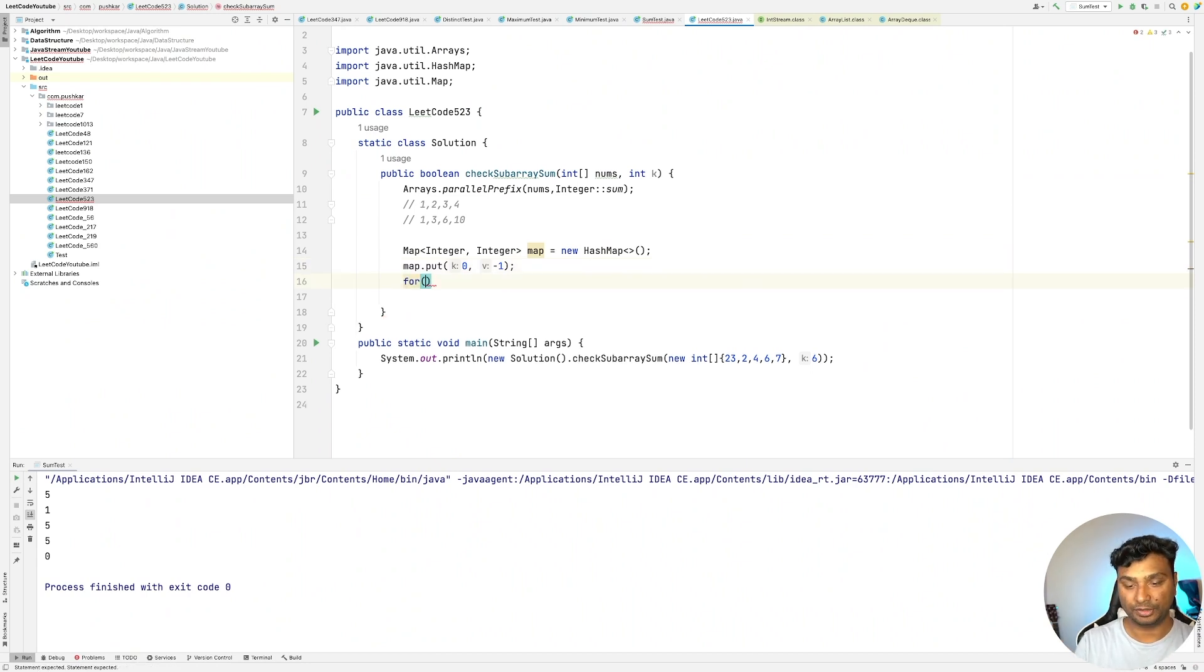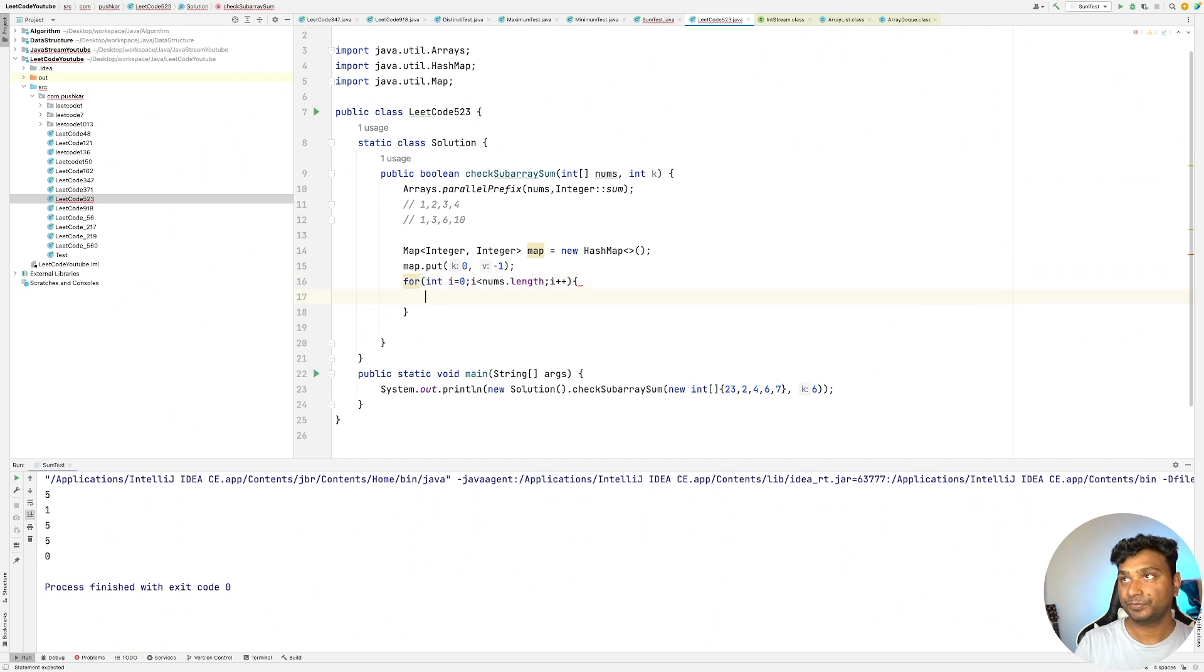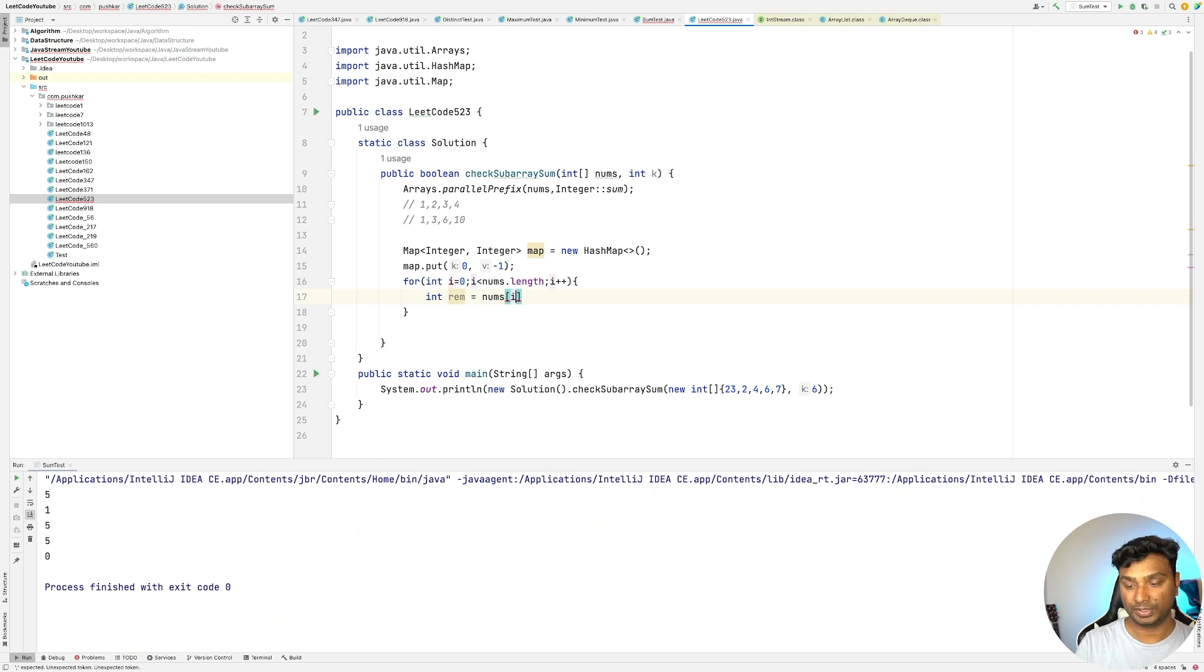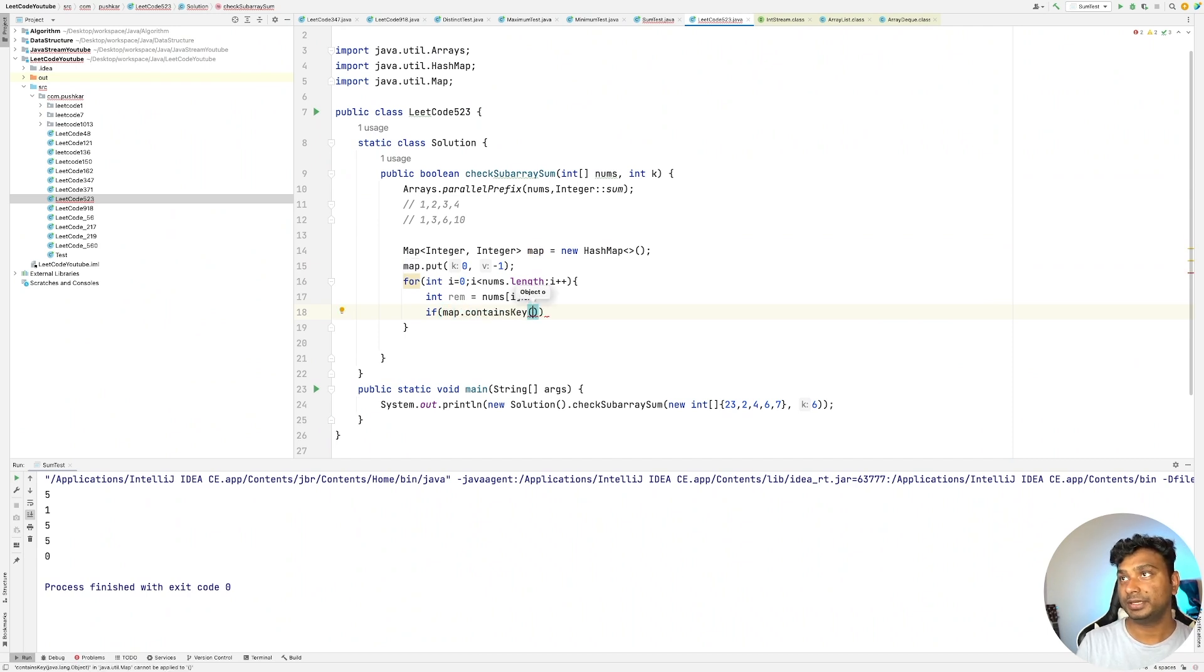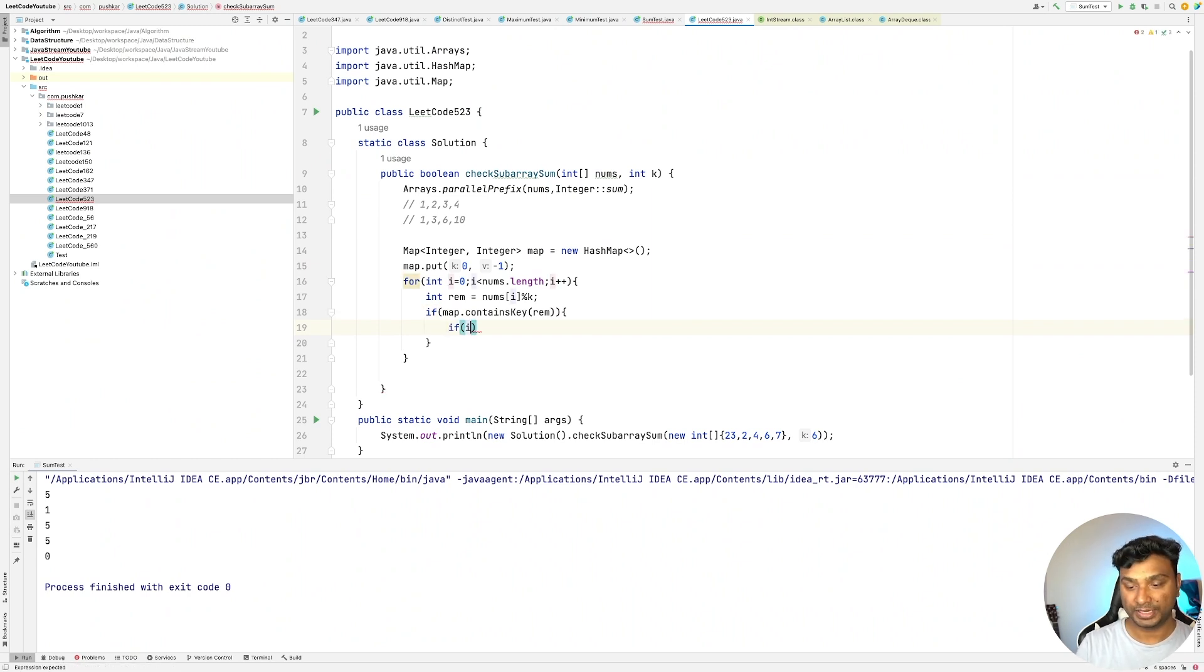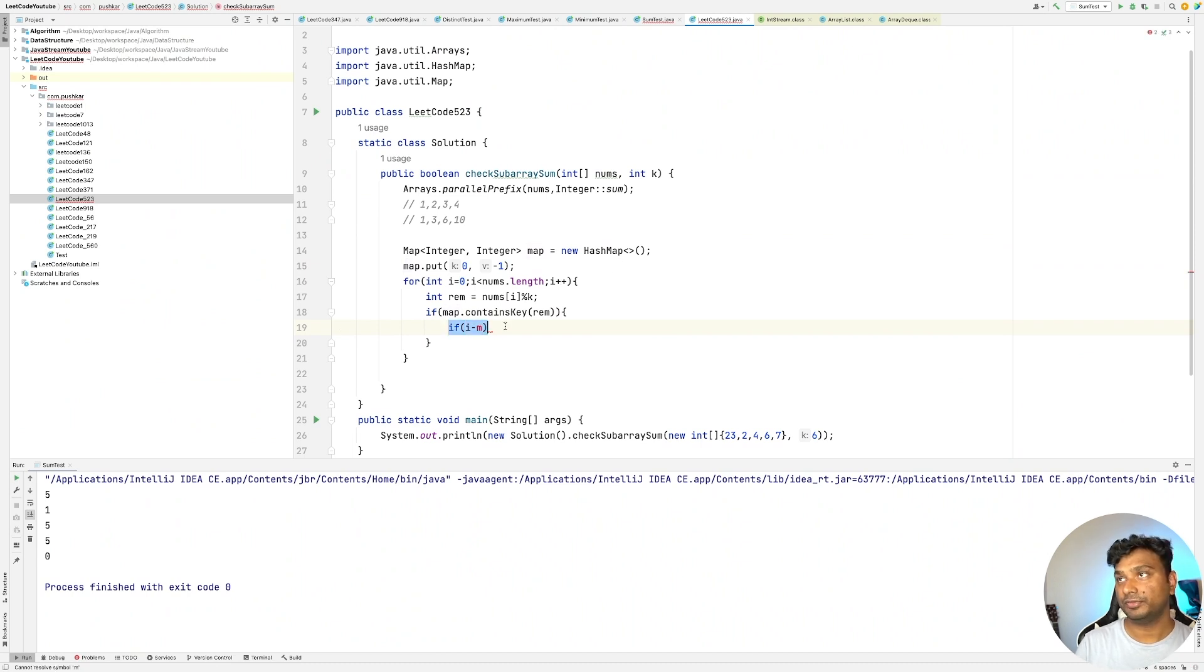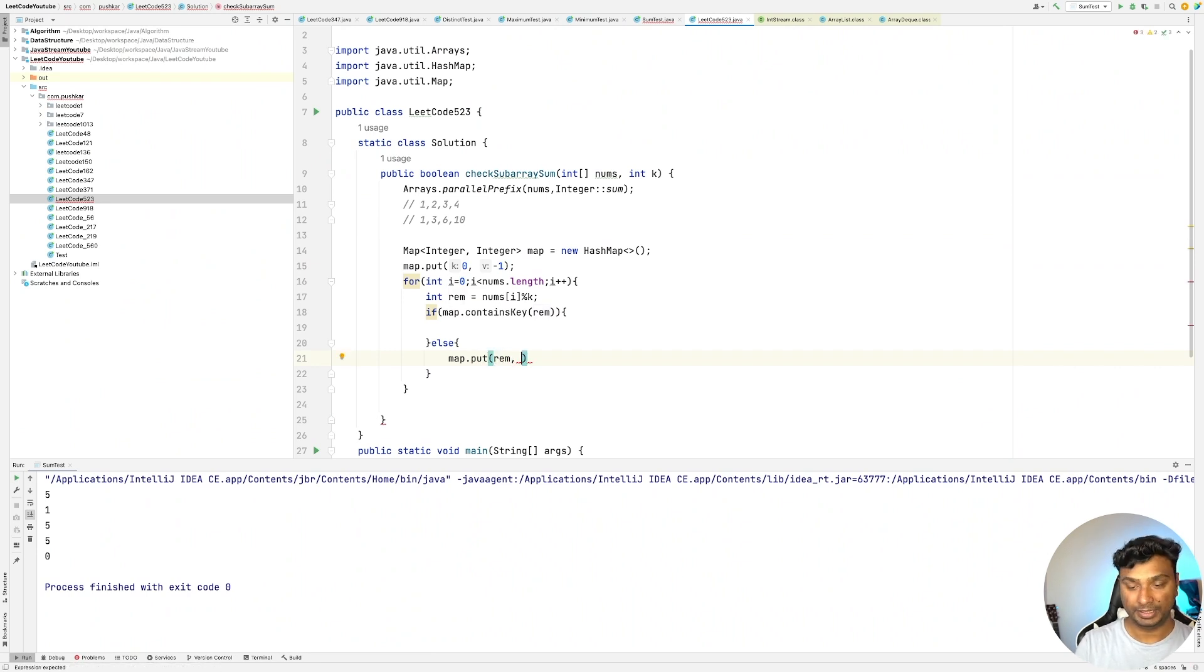Now let's iterate from the beginning. For int i equals 0, i less than nums dot length, i plus plus. Int remainder equals nums i modulus k. And simply check if map dot contains key remainder. If it contains then let's check the size, whether the size is greater than 2 or not. If it doesn't contain, we will simply store it in our map. Map dot put remainder and its index i.